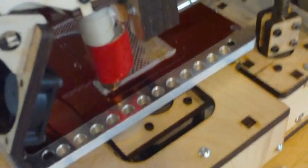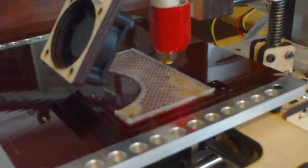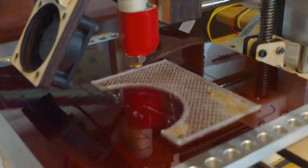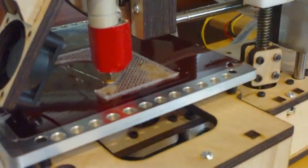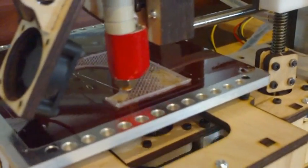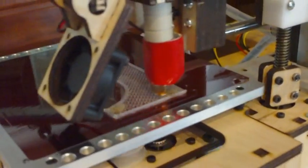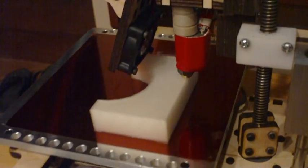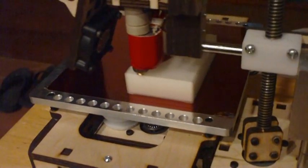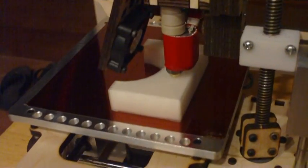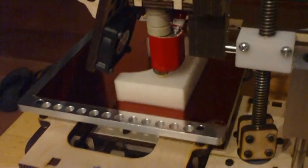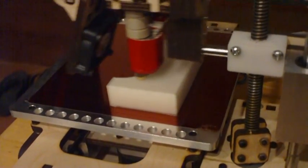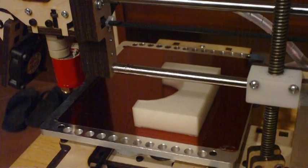Here's the printer printing the piece. Done.